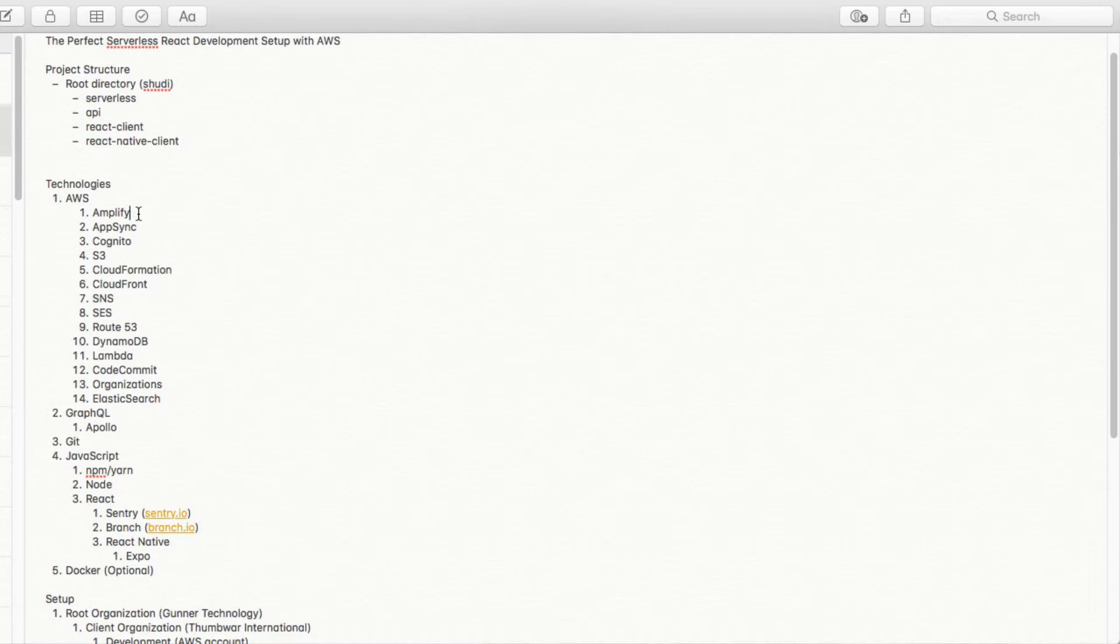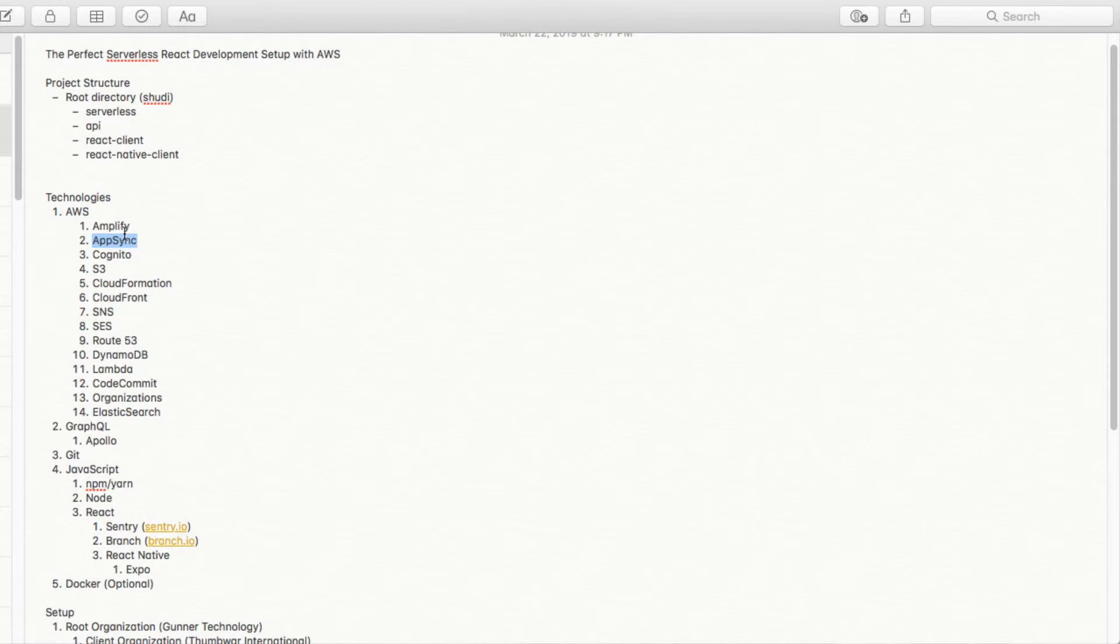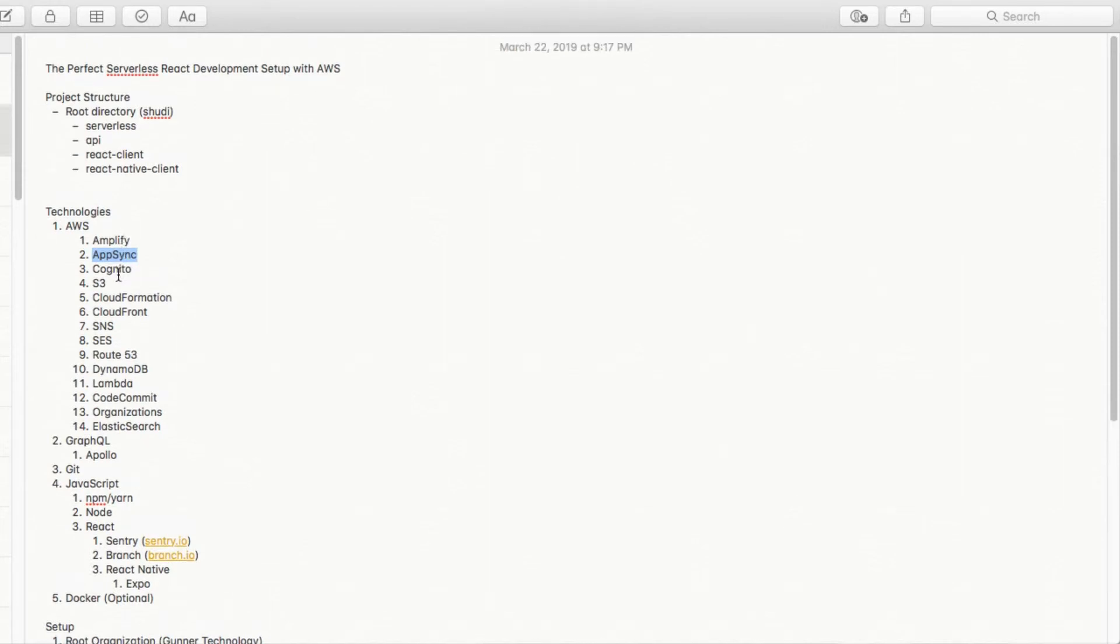Going back up here, I wanted to go through the AWS technology. So Amplify, we're going to be using for mainly deploying. We're going to use a little bit of the Amplify API on the front end to integrate with the APIs, mainly around authentication and authorization. AppSync is basically going to be AWS's wrapper around GraphQL and Apollo.